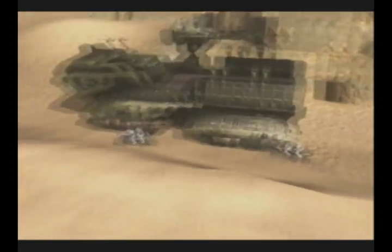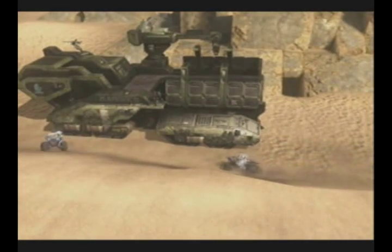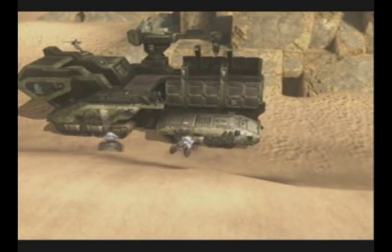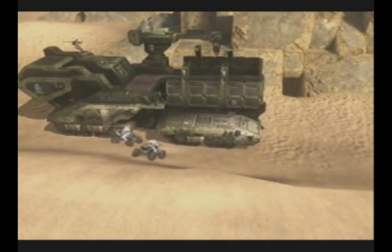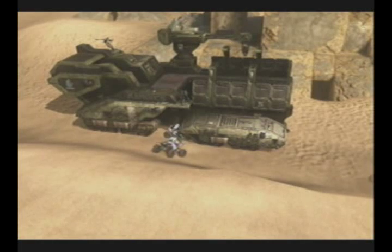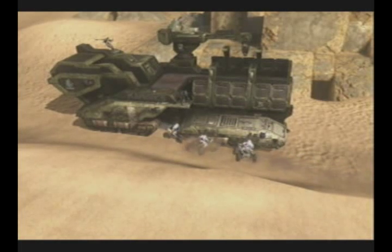Thank you for watching this short presentation on the difference between meiosis and mitosis. It was filmed using Halo 3.